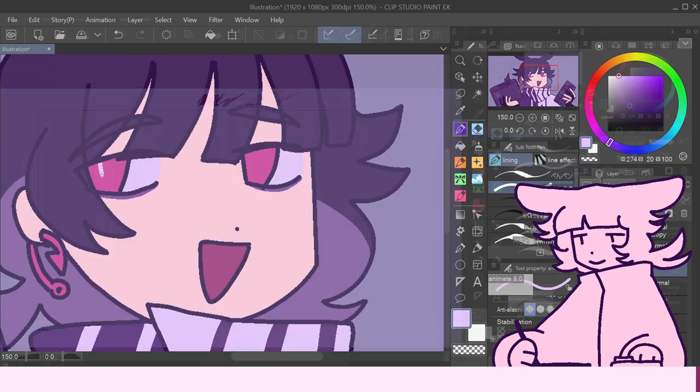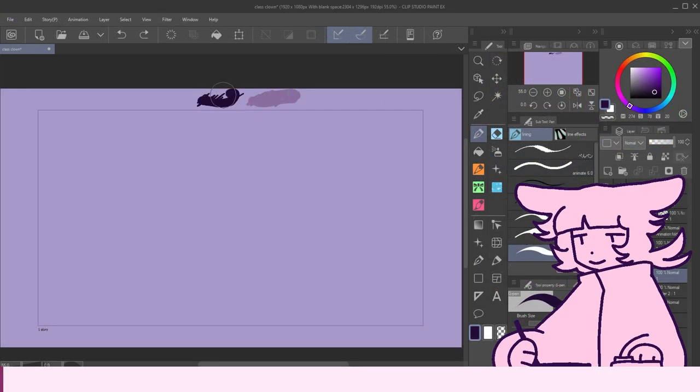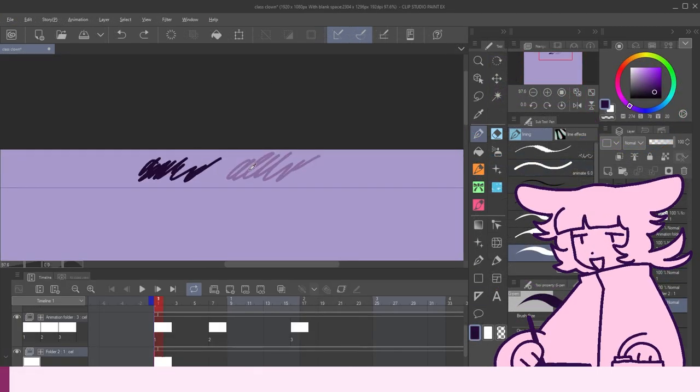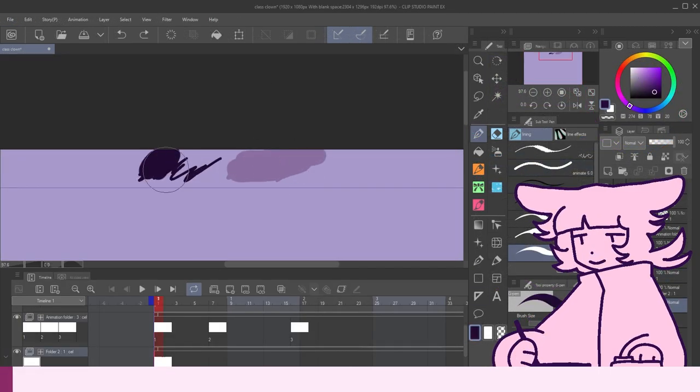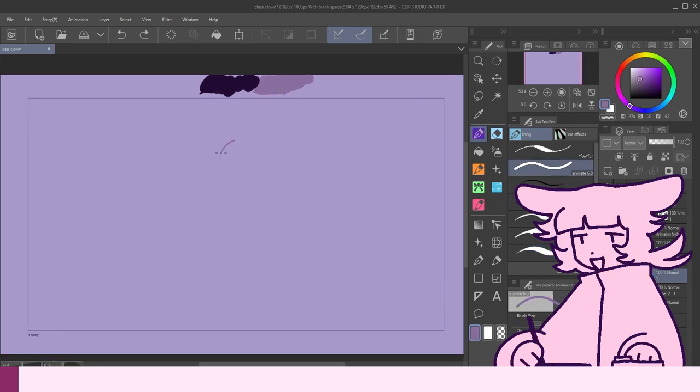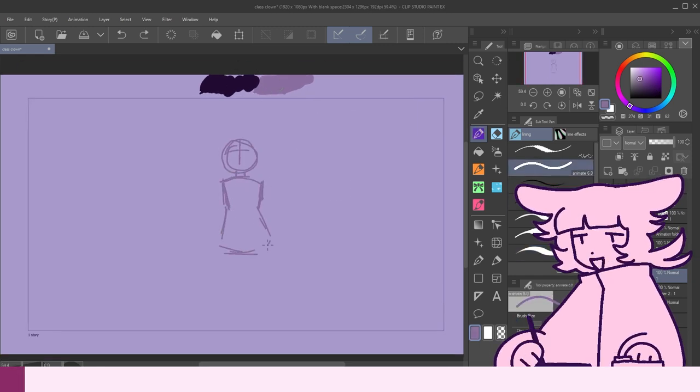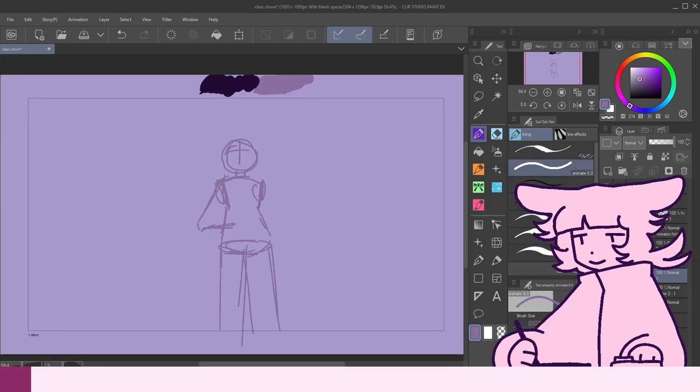Now, on to the speed sketch. I only recorded four of these. I forgot to record the rest. Quote-unquote forgot. Drawing with a tablet sort of hurt my hand, so I only had four ready for the video here.